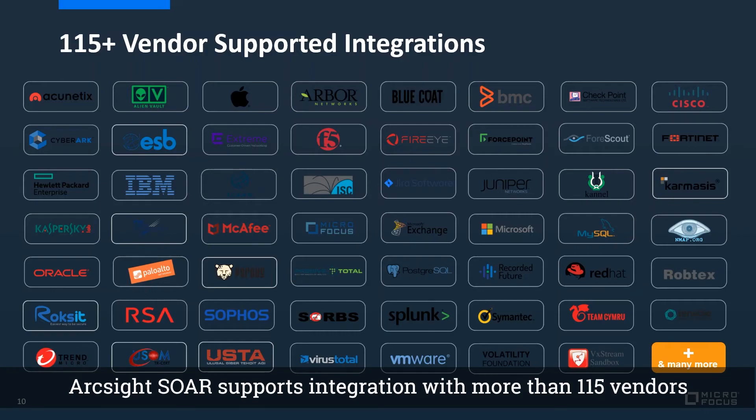ArcSight SOAR supports integration with more than 115 vendors.